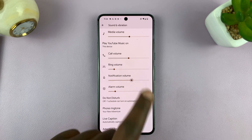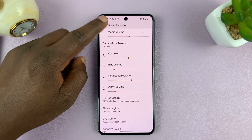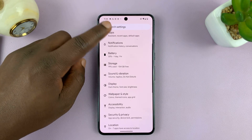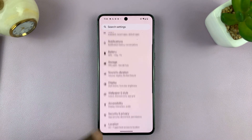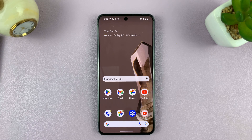So once you choose a volume that works for you, you can leave it at that and hit the back button back to the home screen. Thanks for watching. Leave your comments and questions down below, and good luck.